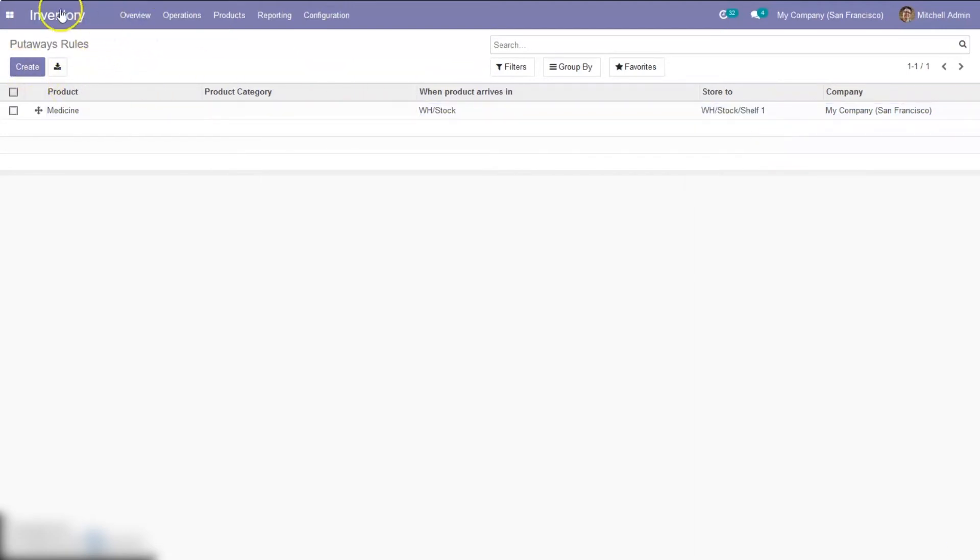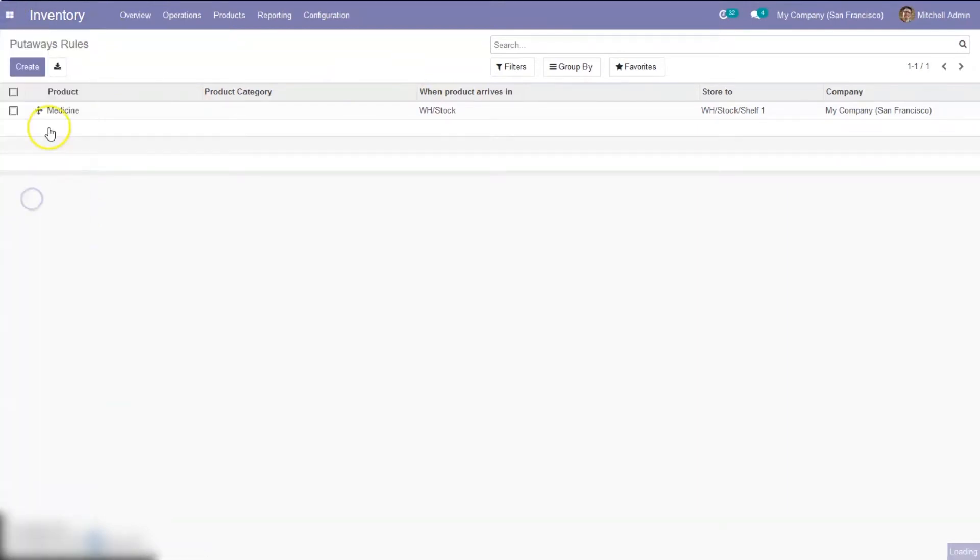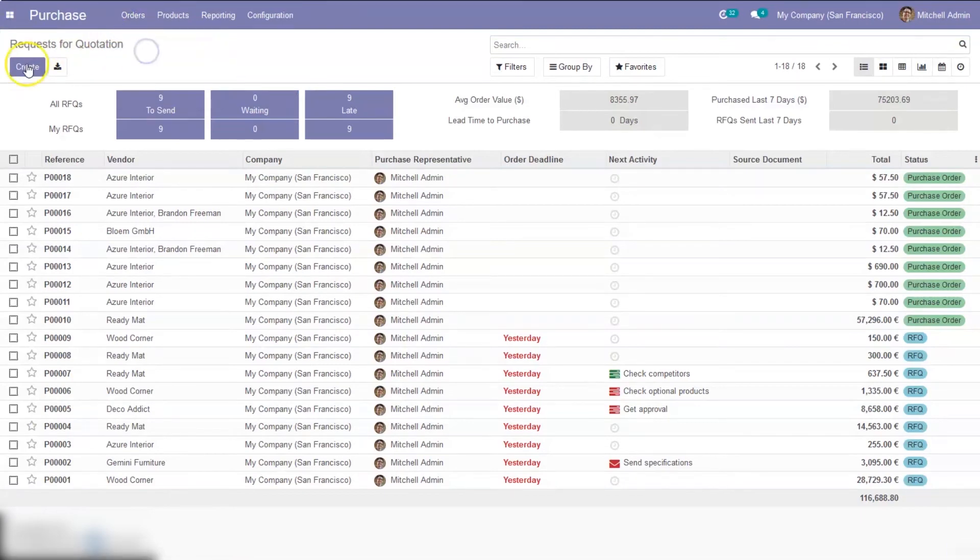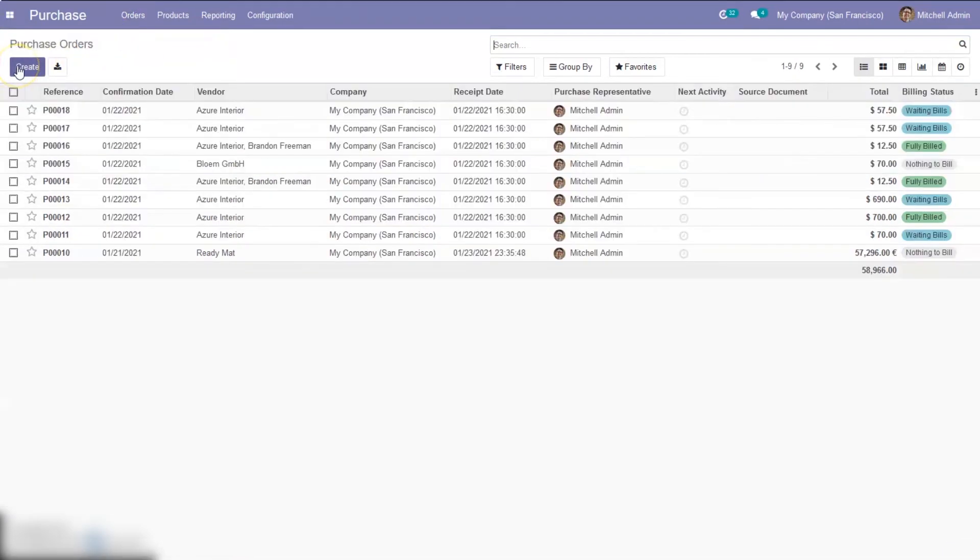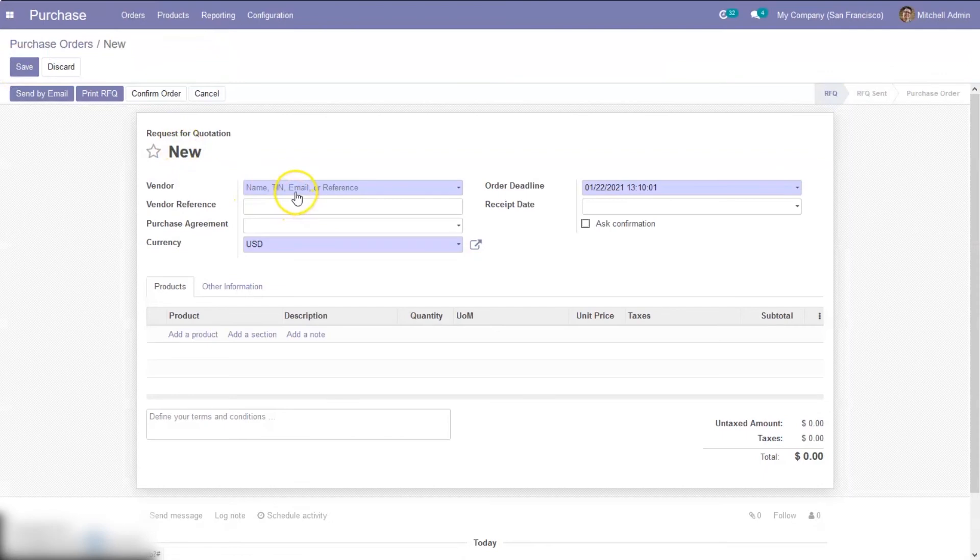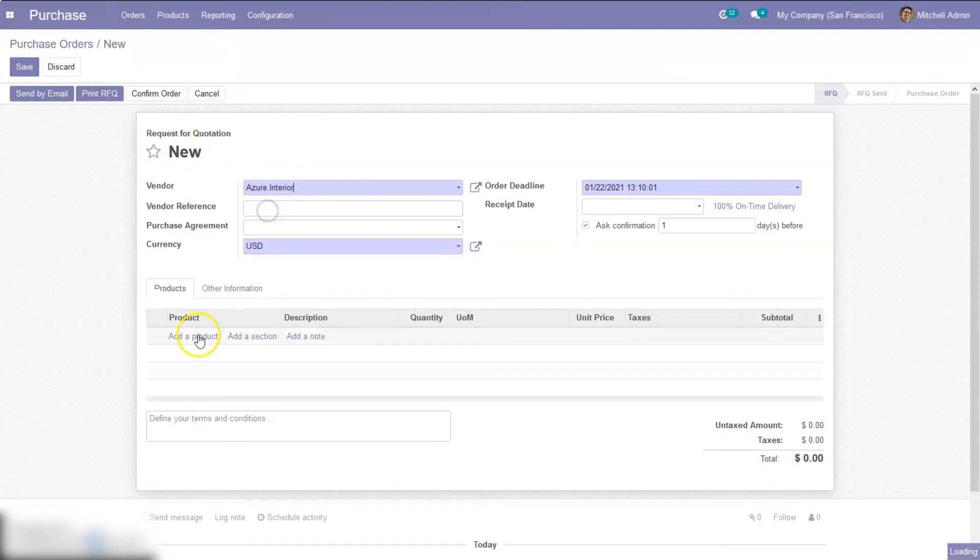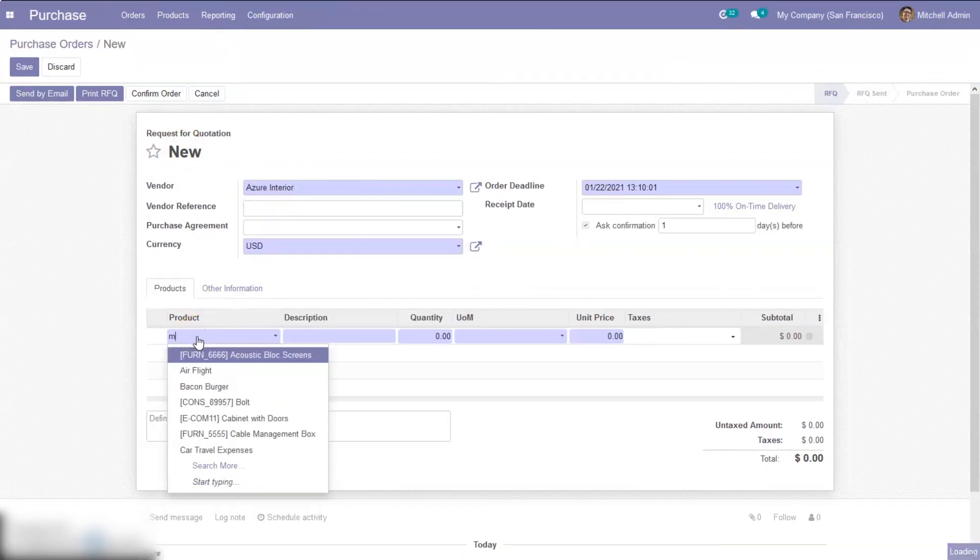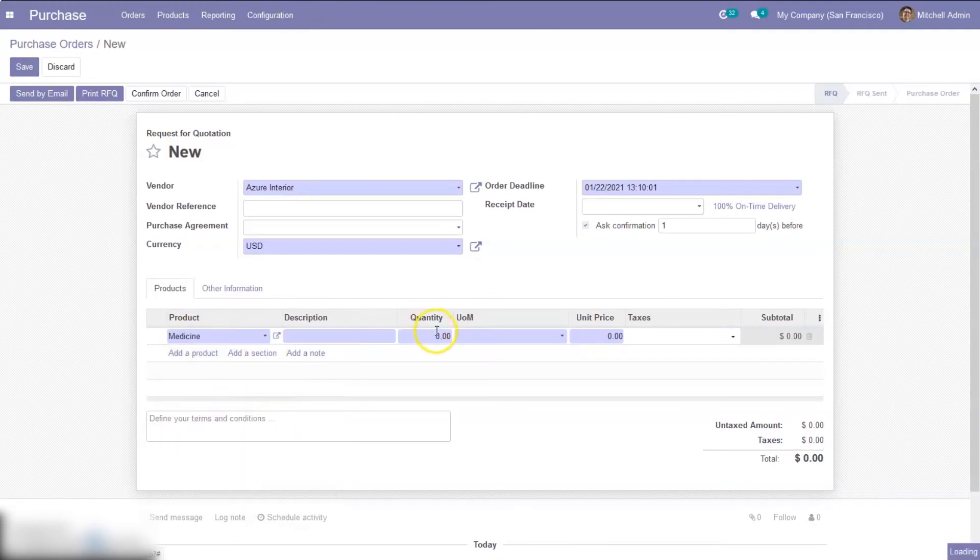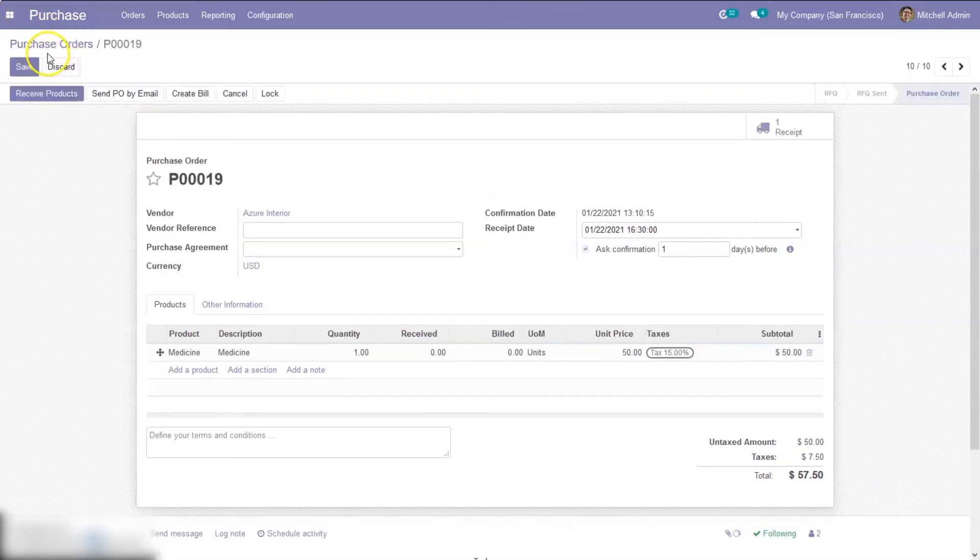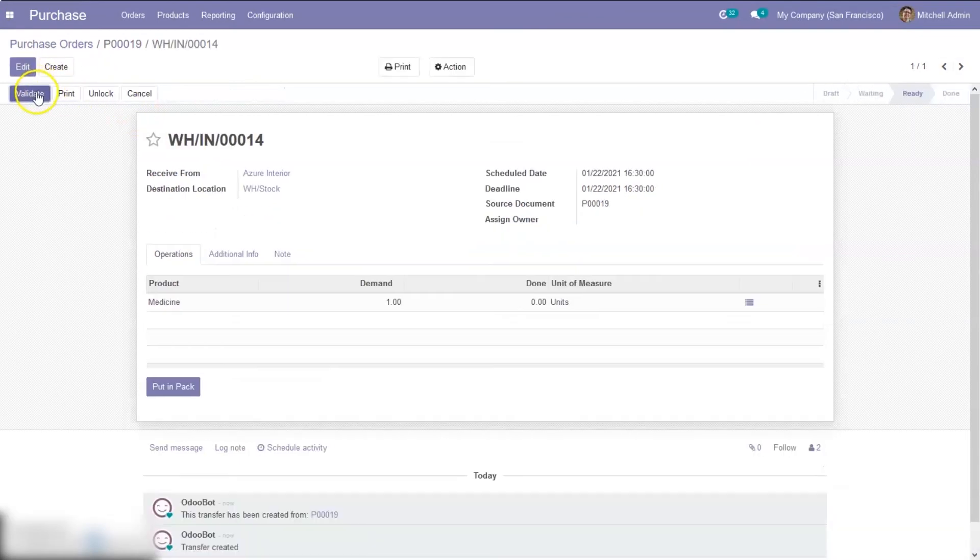Save this and create a purchase order or quotation for this medicine. So you can create a purchase order and confirm it and receive products.